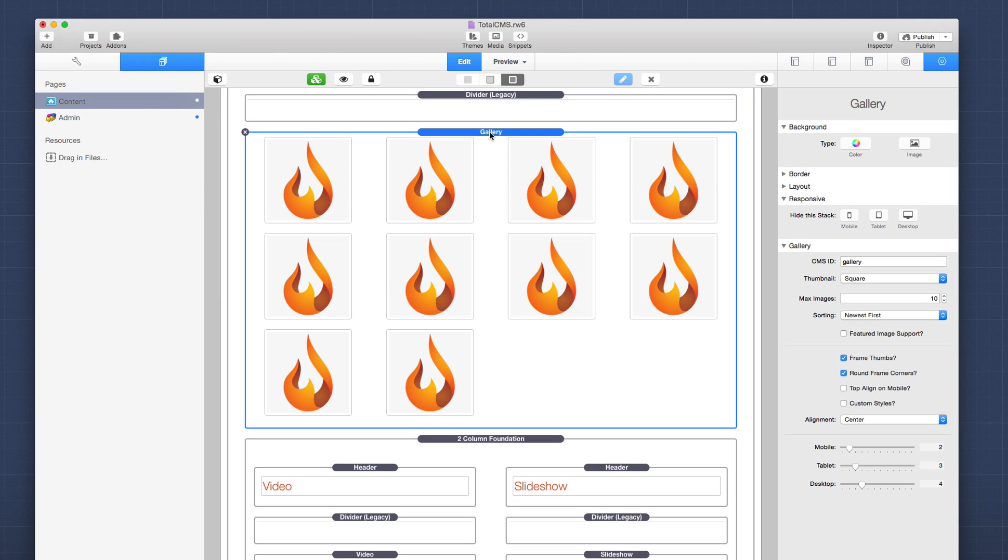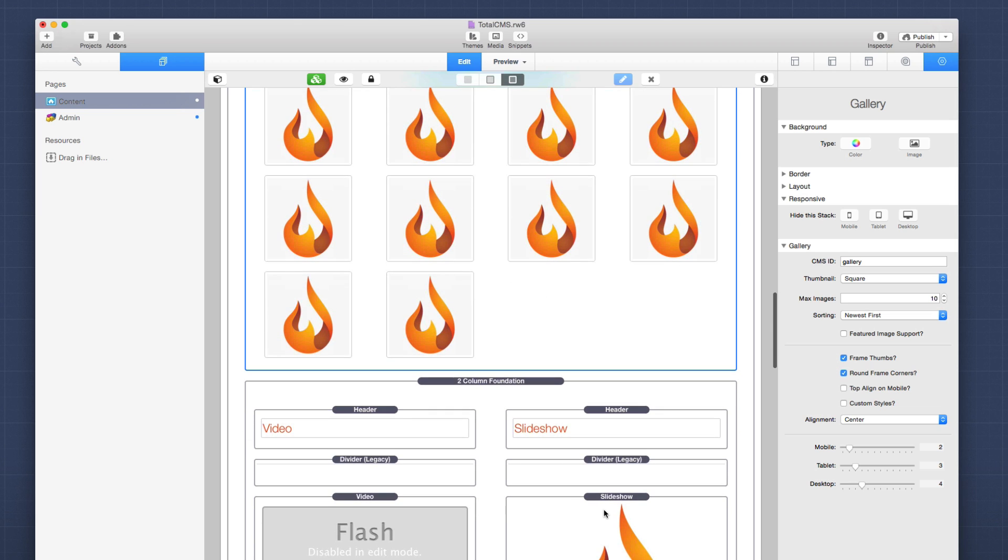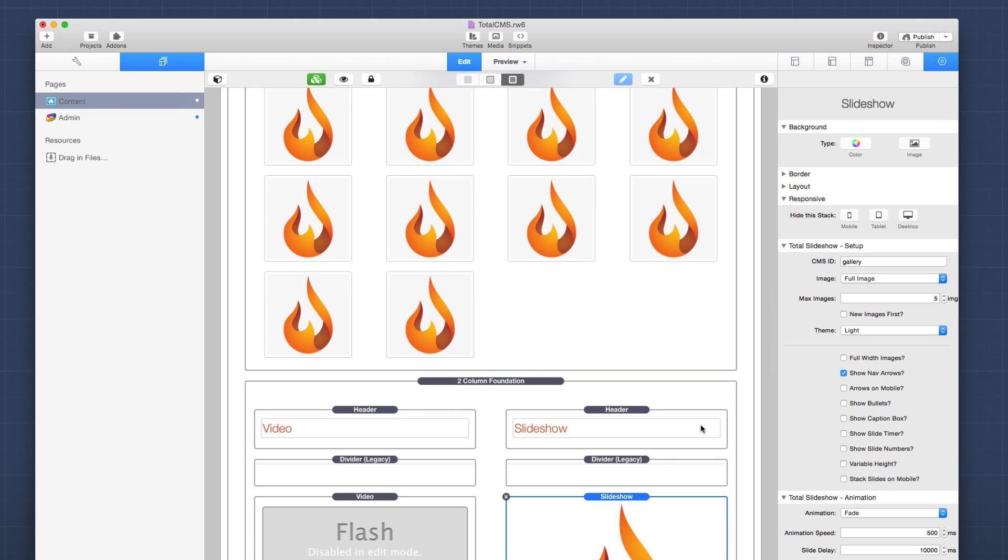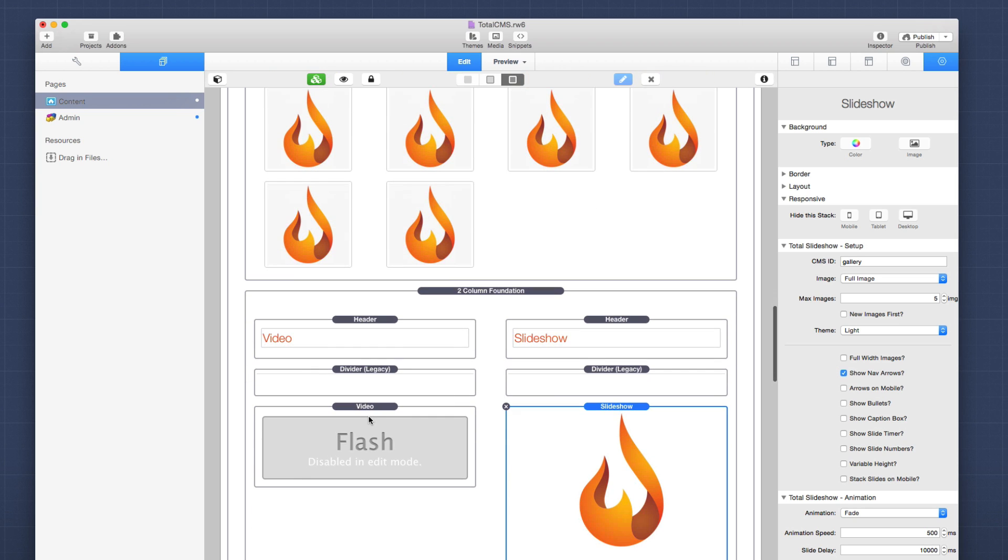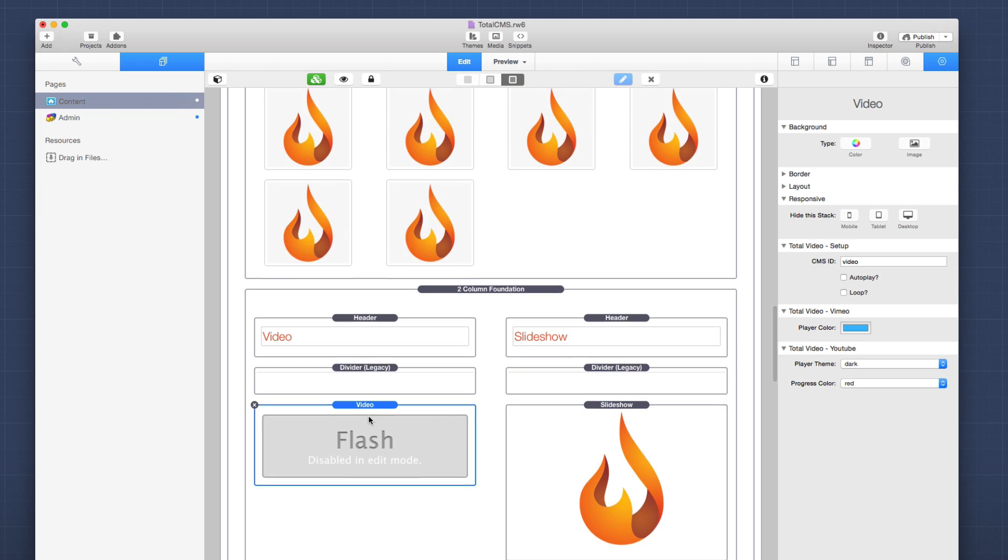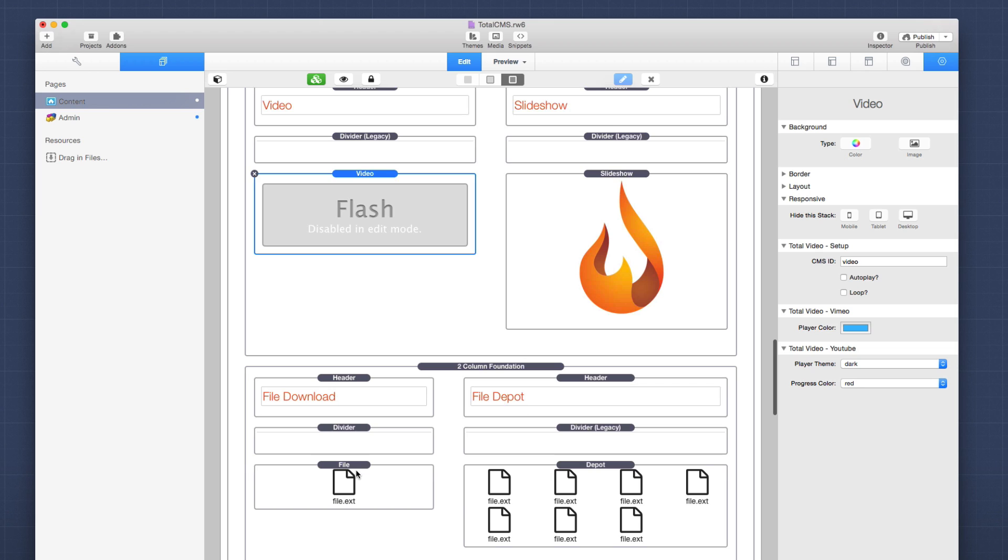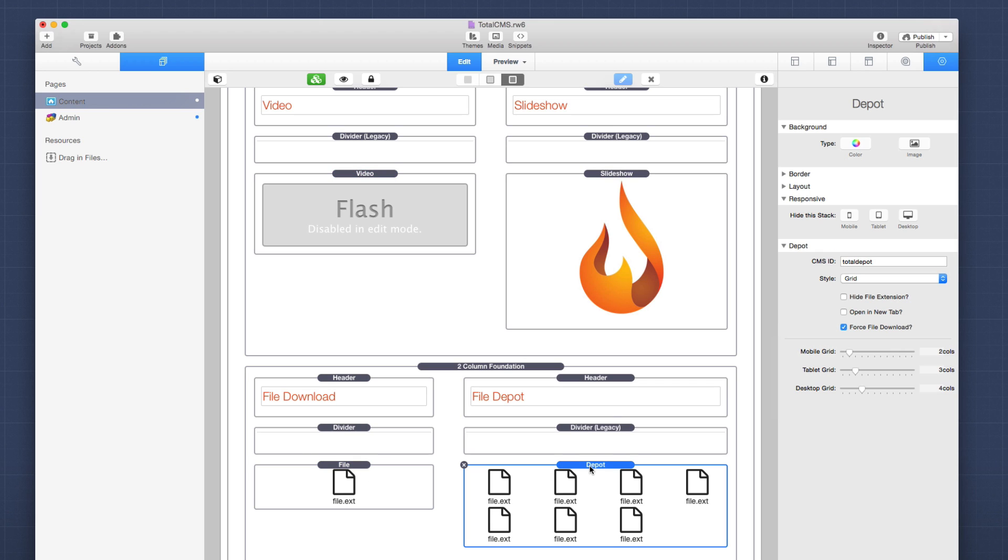Now if we were to look at the content side, we'll notice that the gallery and the slideshow stacks are tied to the CMS ID of gallery. So in this instance, we'd set up the gallery ID to be gallery inside the admin page. And we set up the CMS ID to match that so that will be displayed on our content area. Same thing with video and file and file depot. They all work just as magically as the other ones. Simply tie it to the same CMS ID and the content will be displayed on your webpage.